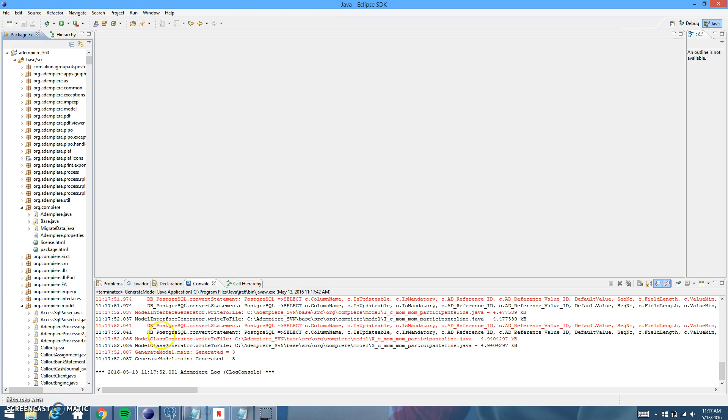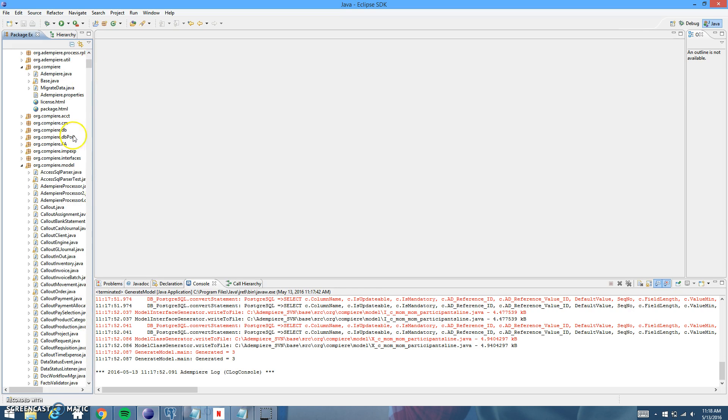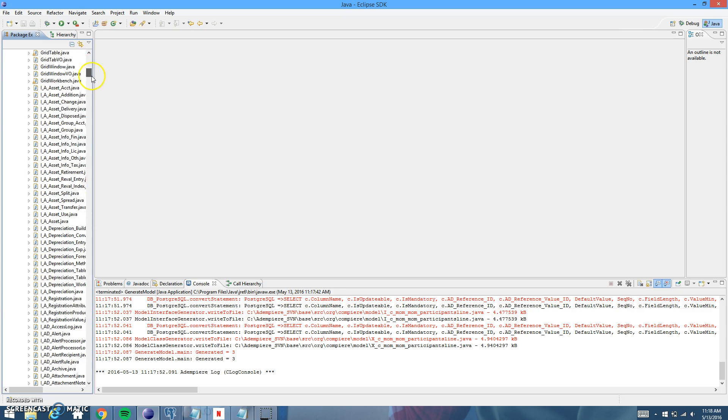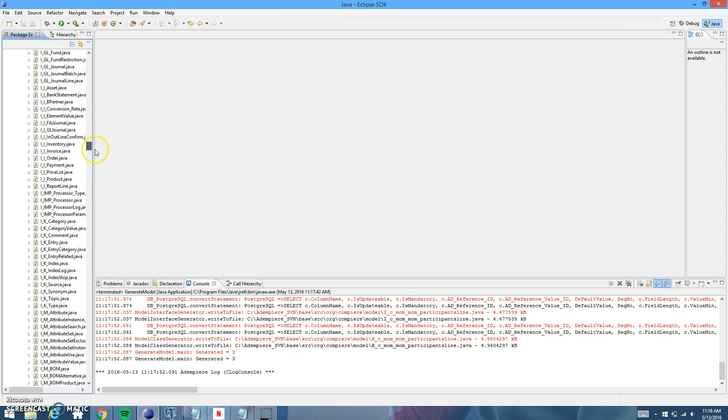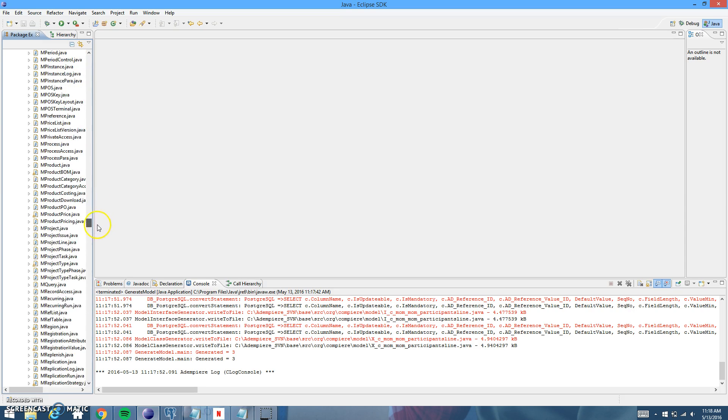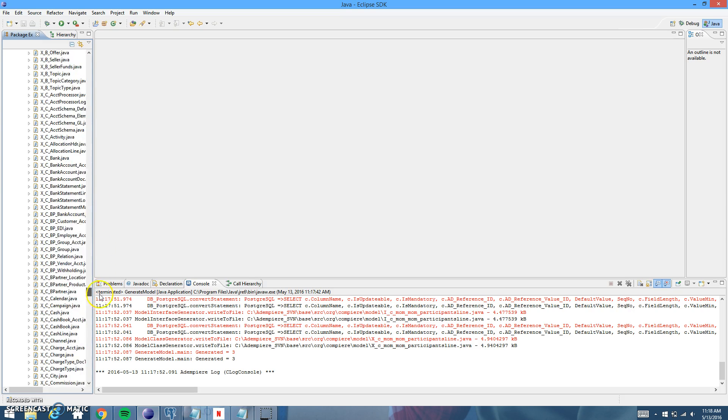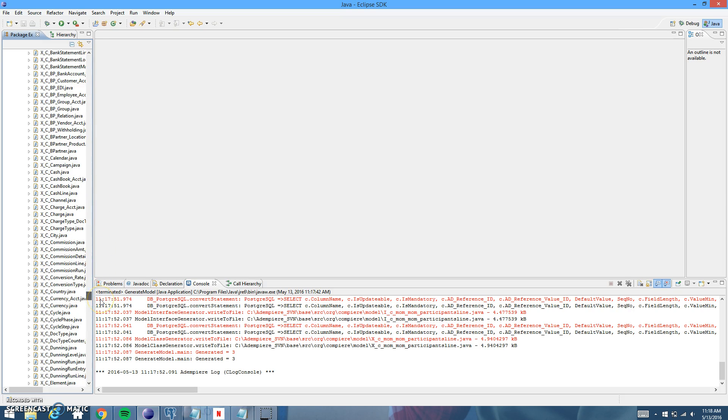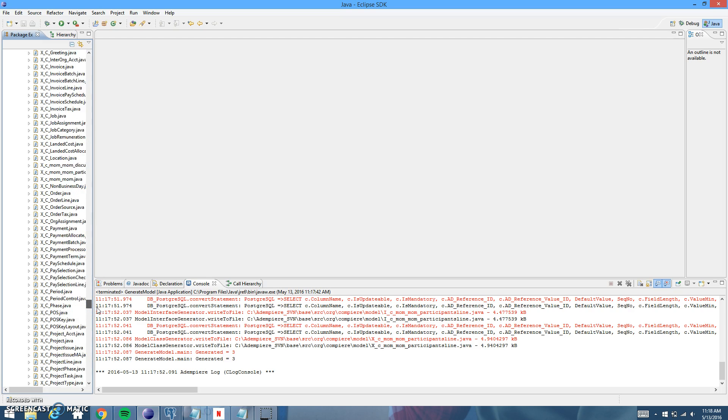All right. And then you can see right here that there were three models generated and we'll go in over here into under the org.compiere.model and see if we can't find those.